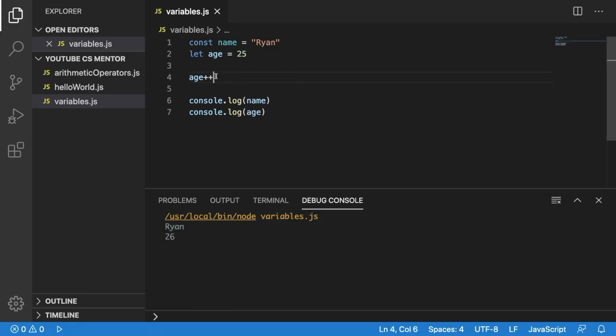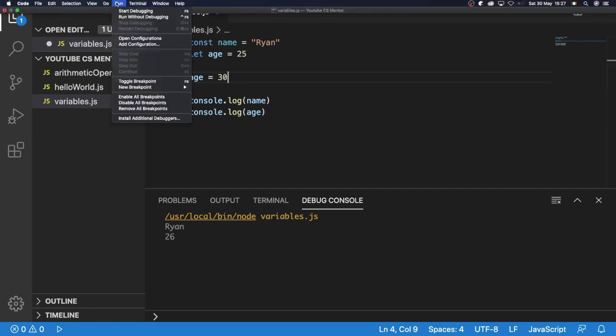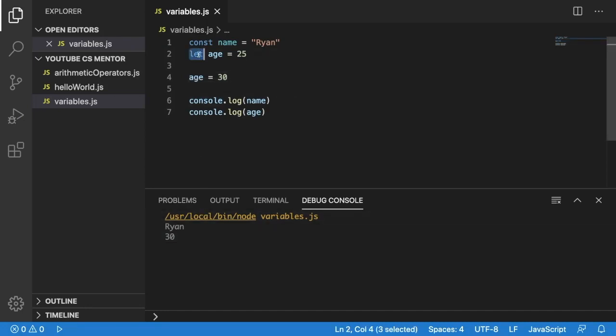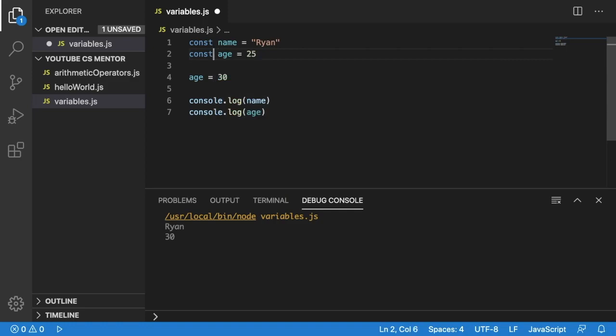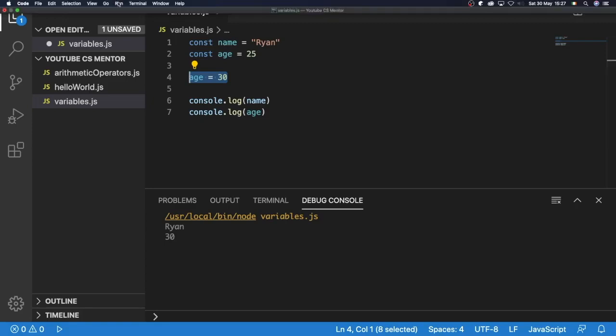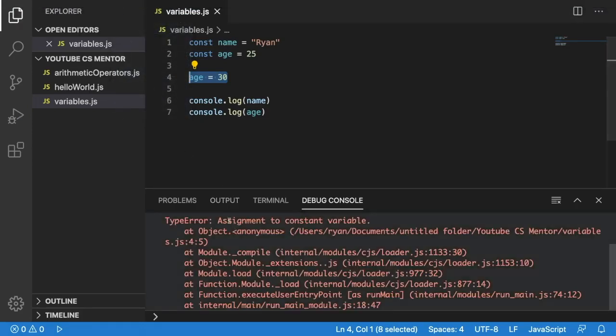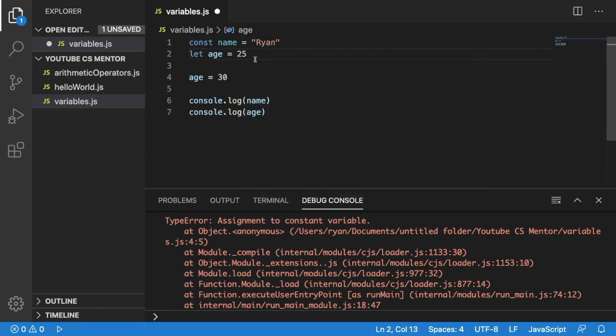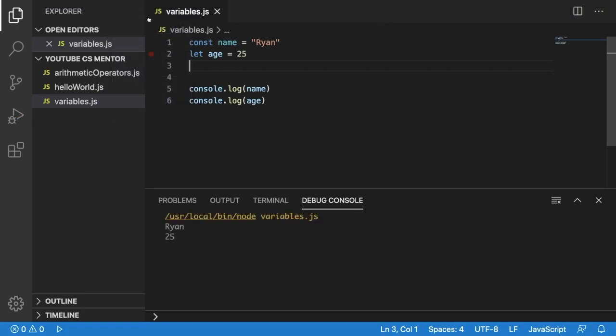We could also assign a completely different age. We could say age is equal to maybe 30. And then we'd see our output as 30. And so we do, we see Ryan and 30. And imagine if we change this to const. We would then not be able to change our name on this line. If we could try and run this, we can see that we get an error. So we need to change this back to let, because we want to be able to change our age. And we'll take this away. If we go and run this now, we'll see the result of Ryan and 25.